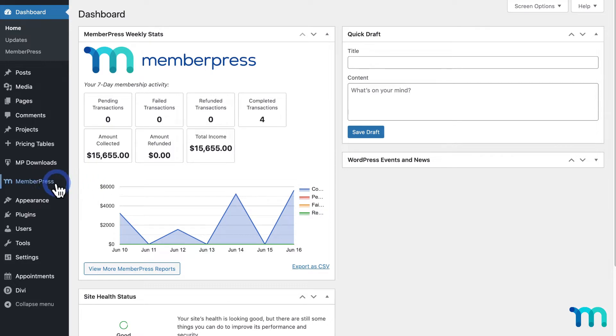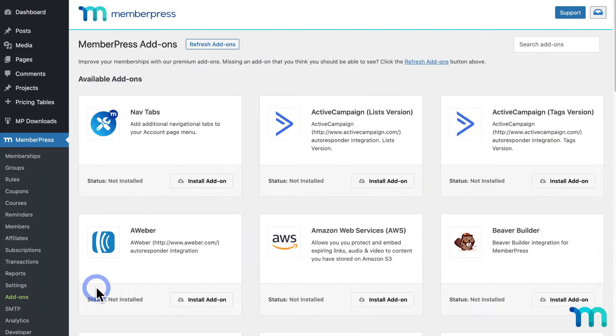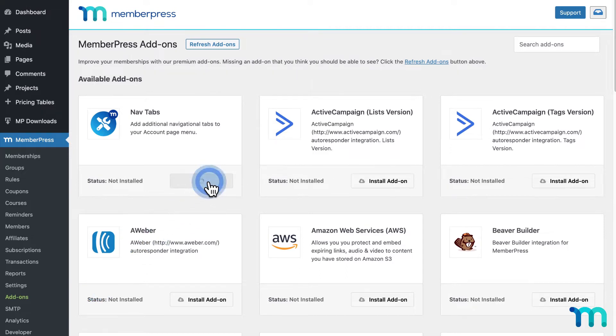To make things even easier, you can install a lot of MemberPress's key add-ons right from your WordPress admin dashboard. Just go to MemberPress on the left sidebar and click Add-ons. Here, you can browse and search for the add-on you want and simply click to install and activate it. Then you can use it right away.